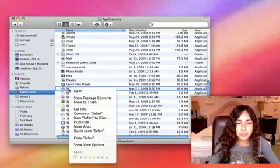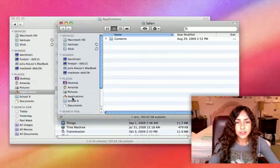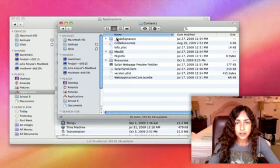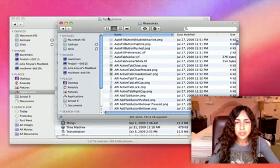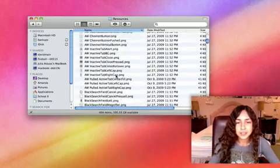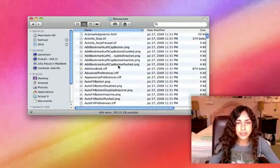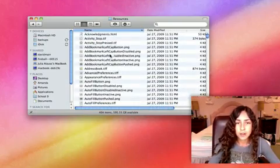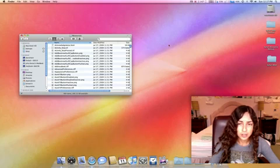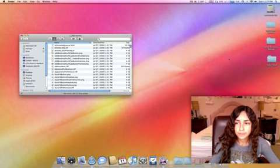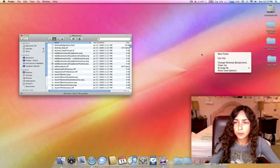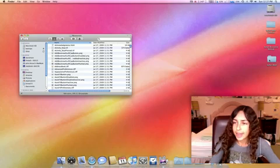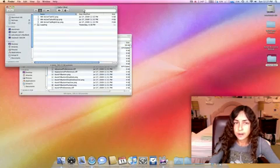All you have to do is right-click Safari, go to Show Package Contents, click Contents, Resources. These are a bunch of images, and there are certain images that we want to copy and paste into a new folder. So create a new folder by right-clicking New Folder or File New Folder, and call it Safari Mod.